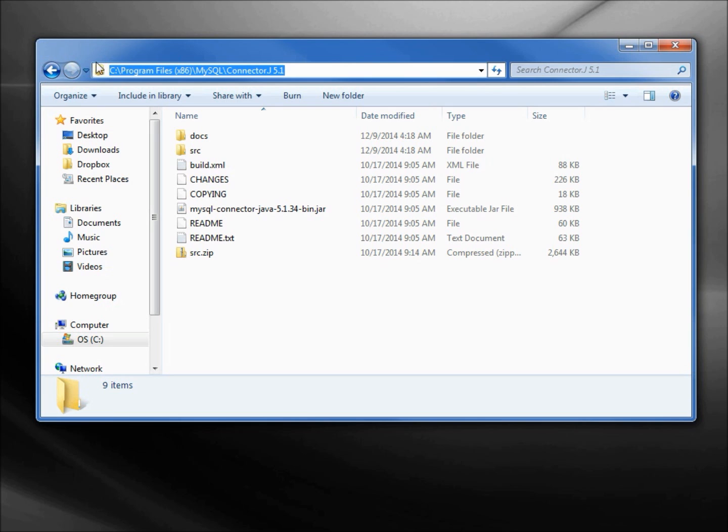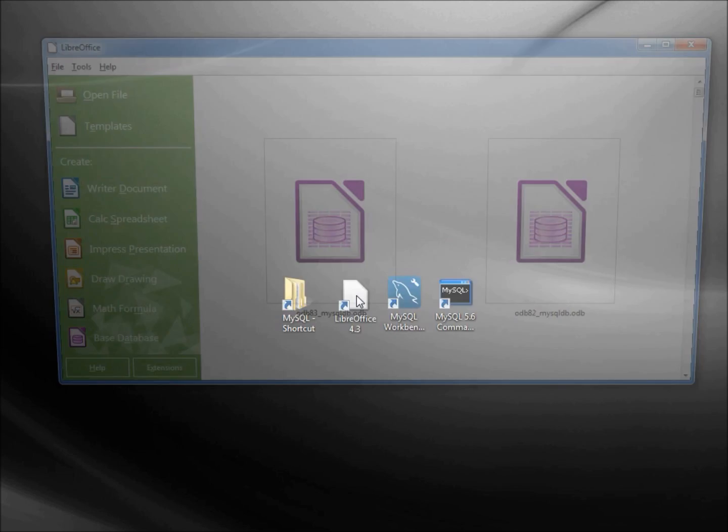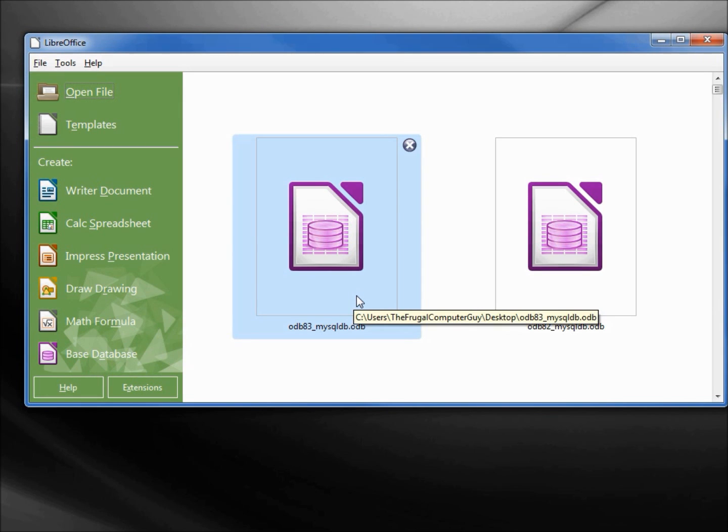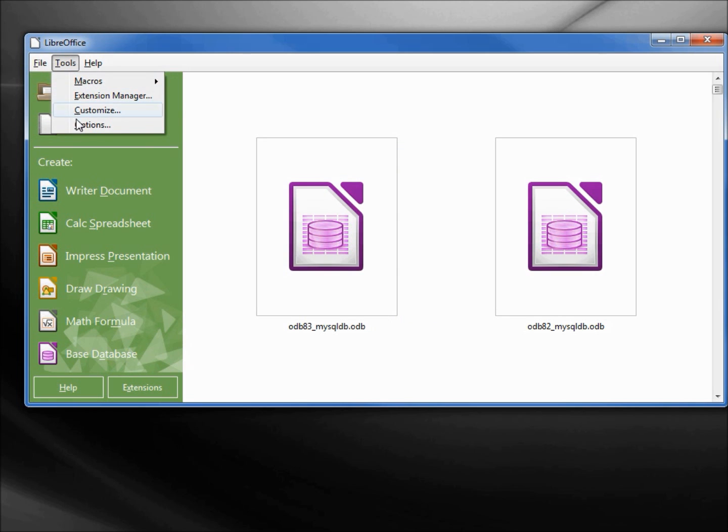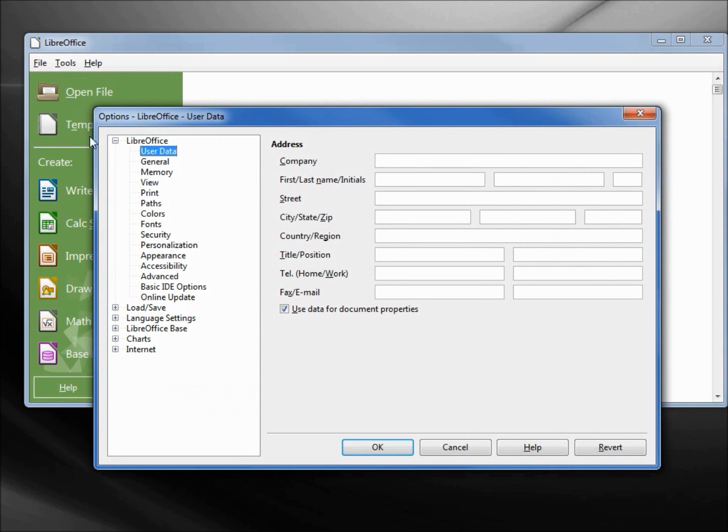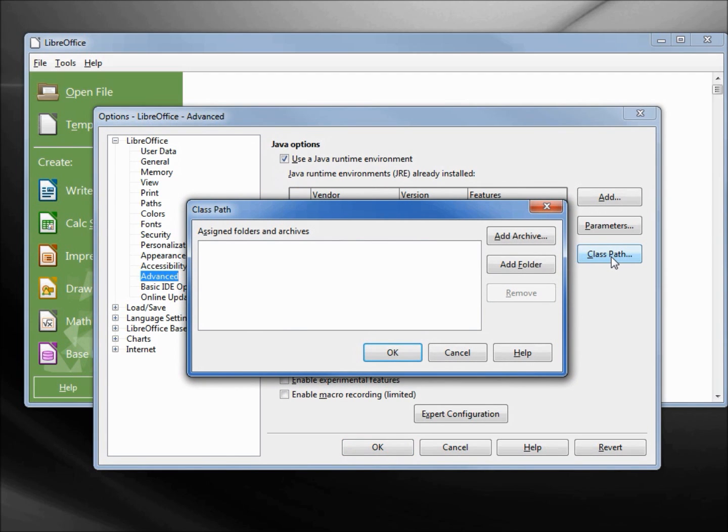I can minimize this and go back into LibreOffice. Now I'm going up into tools, options, and down under advanced I'm going to click on this class path.